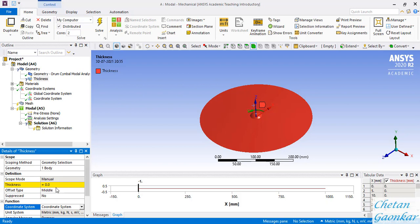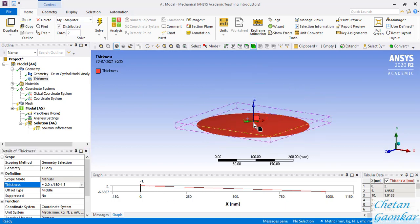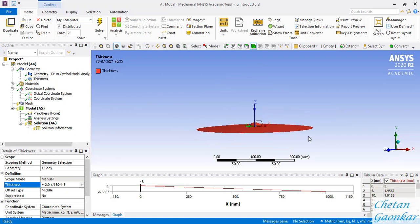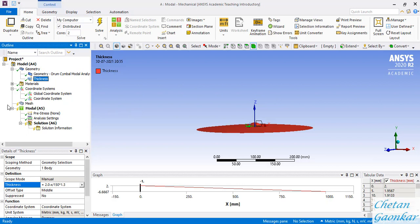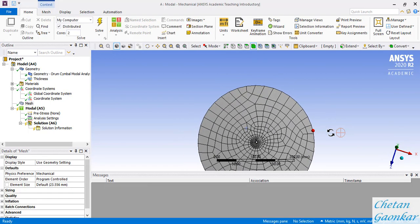The thickness function I'm using was taken from the ANSYS website. The function states that thickness varies as: (2 - x/150) * 1.3, where x is in the local coordinate system. This means the thickness decreases from the center toward the edge. Now for meshing, we can right-click and select Generate Mesh. Let's see what default mesh ANSYS gives us. The default mesh doesn't look bad.